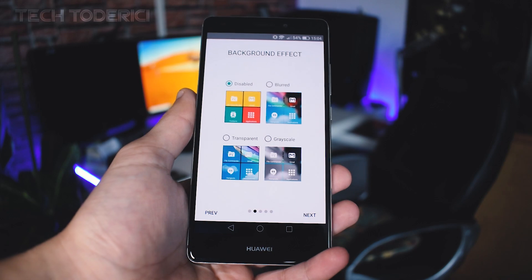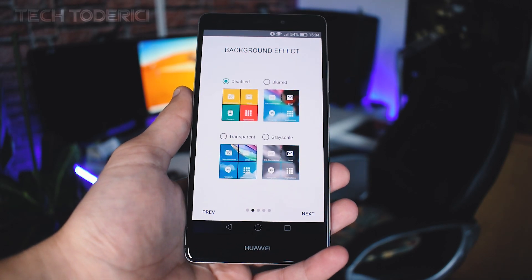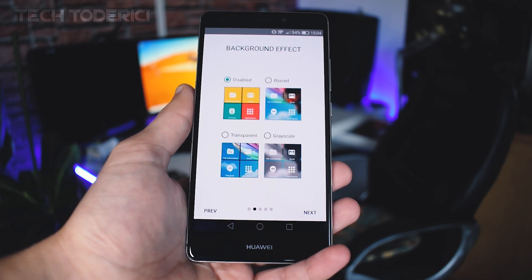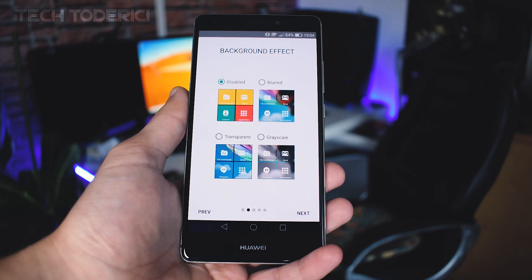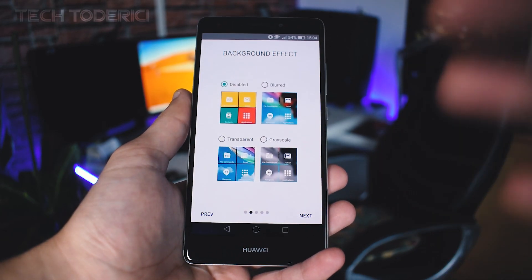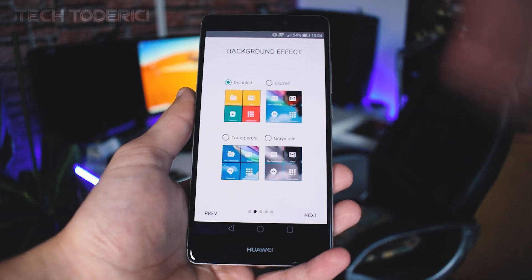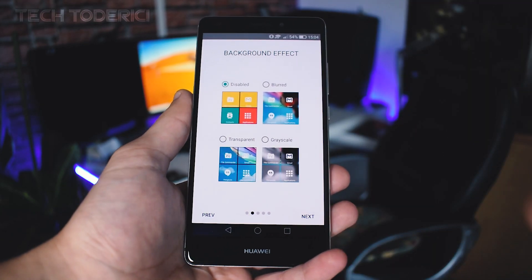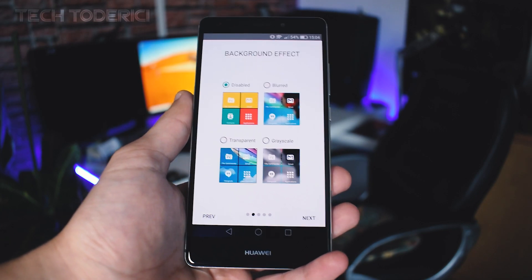Let's start it because these are some really good settings that you later might want to change. You have an option to have tiles blurred, transparent, grayscale, or even disabled.